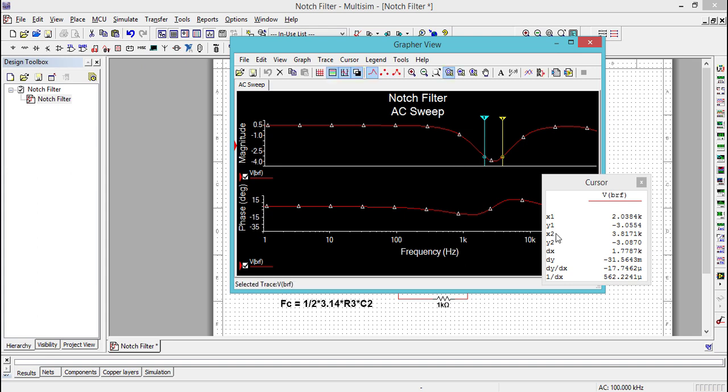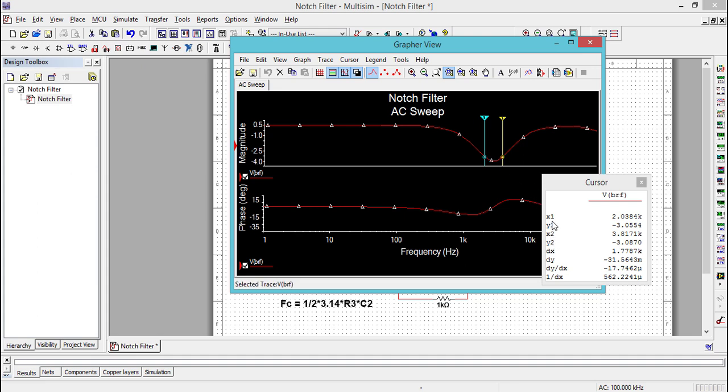Right now, we have Y1 equal to minus 3 decibels and Y2 also minus 3 decibels. X1 is the lower cutoff frequency of the band stop filter, and X2 is the higher cutoff frequency. The lower cutoff frequency is equal to 2 kilohertz, and the higher cutoff frequency is equal to 3.8 kilohertz, almost matching with the theoretical design of the band reject filter.